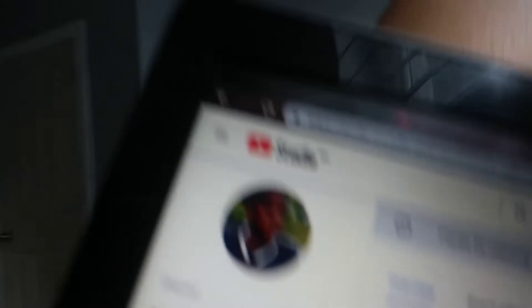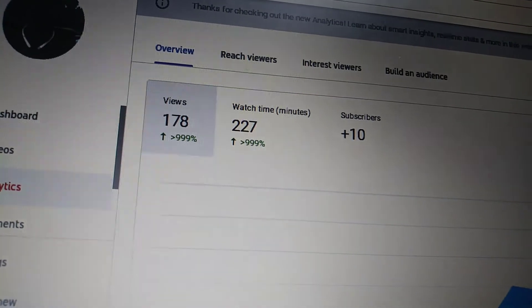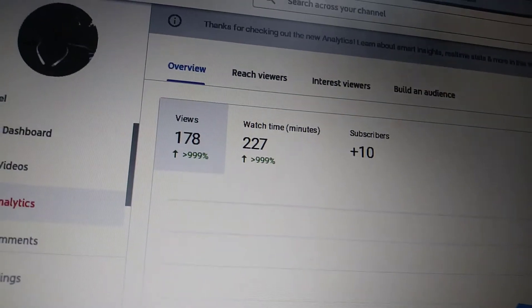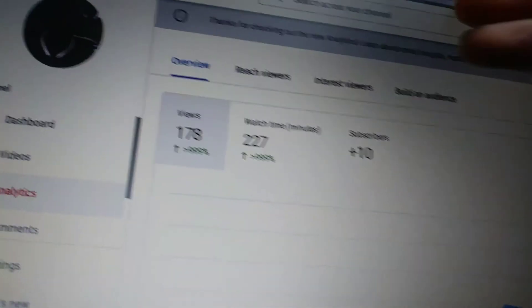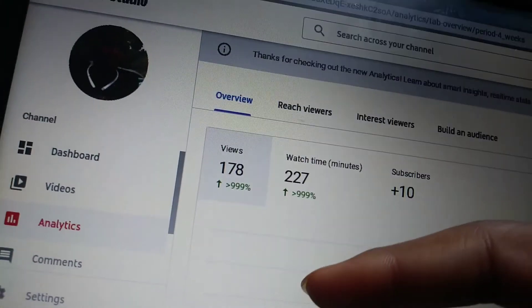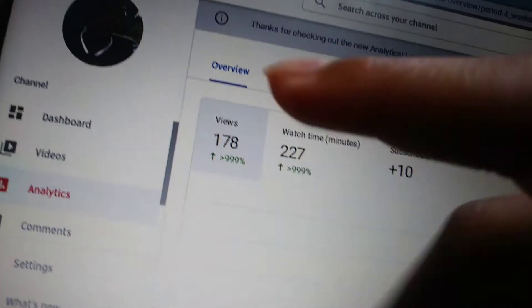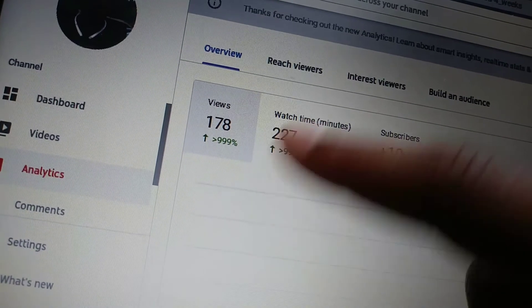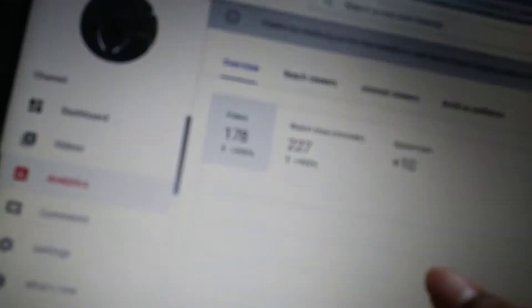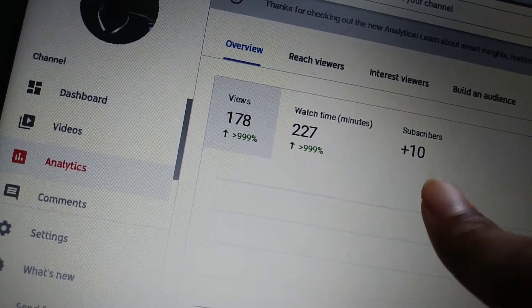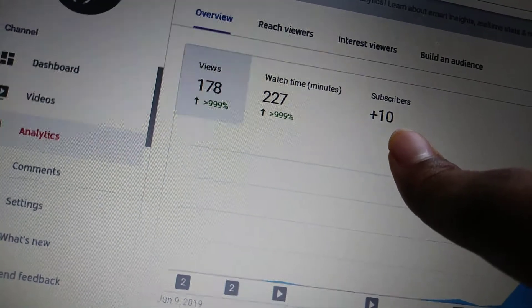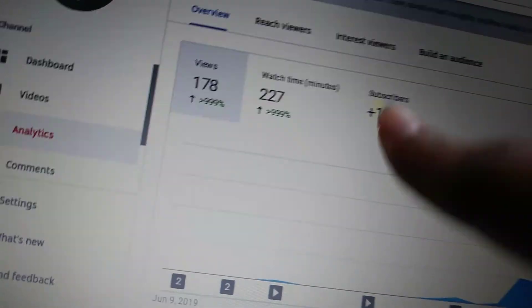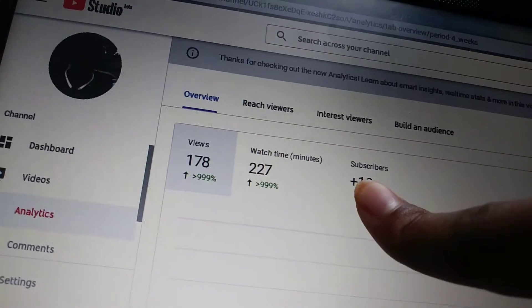To get your videos monetized, you have to have 4,000 watch hours and 10,000 subscribers.